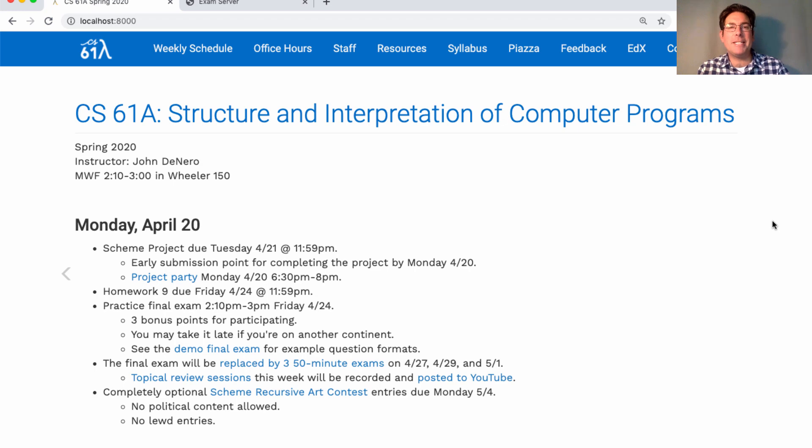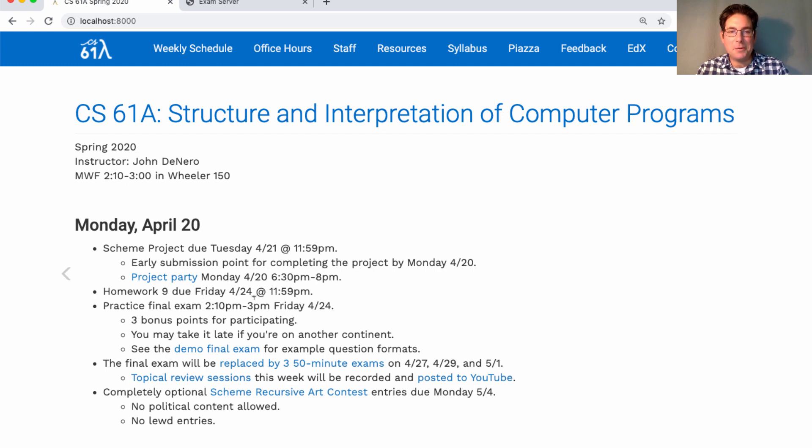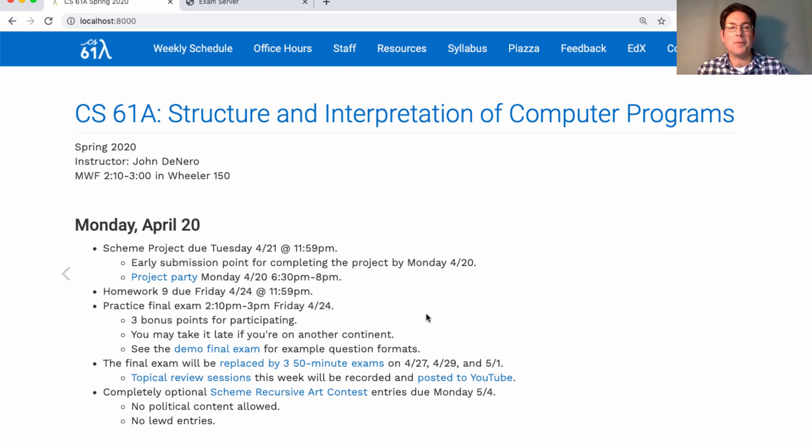We'd like everybody to participate, just to make sure that nobody's going to have technical issues during the main exam, and to give you a chance to look at the format of the exam. If you're on another continent and this time is not convenient for you because it's in the middle of the night, then you can take it a little bit late and you'll still get the three bonus points. But if you're here in the US, please take it on time.